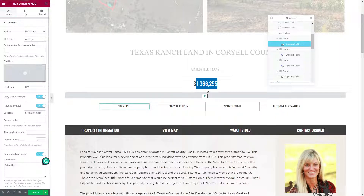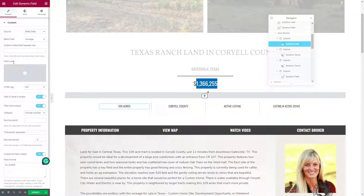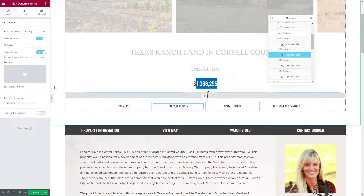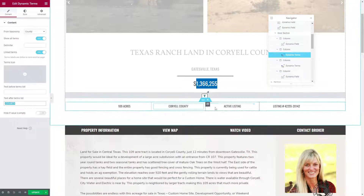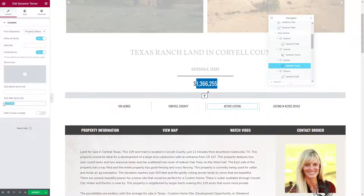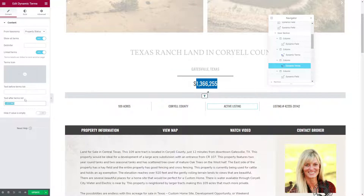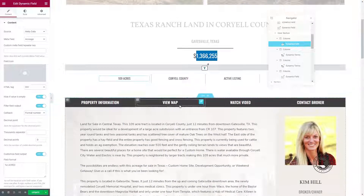All other elements follow the same principles using a dynamic field. Whether you're using a dynamic field or a title field dynamically, the results are exactly the same. The dynamic field gives you a bit more formatting ability — here we're following with 'acres', here we're adding the word 'county', here we're adding the word 'listing'. Dynamic terms are excellent tools to style your listing.